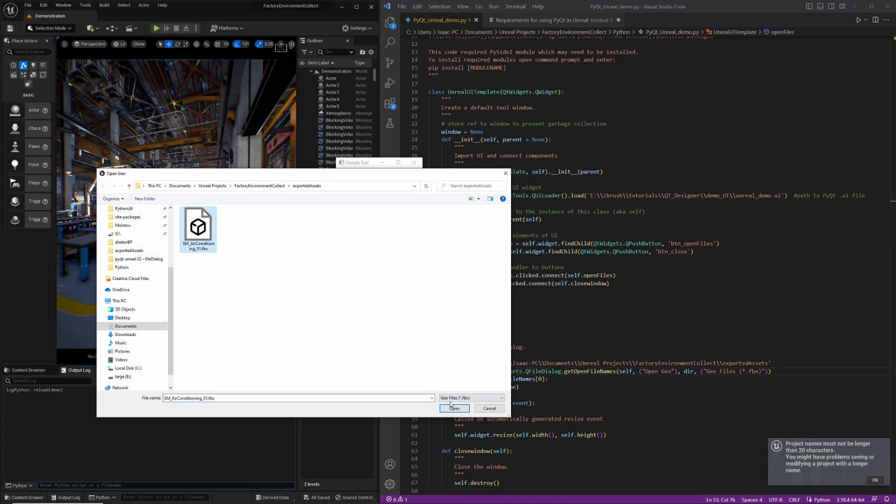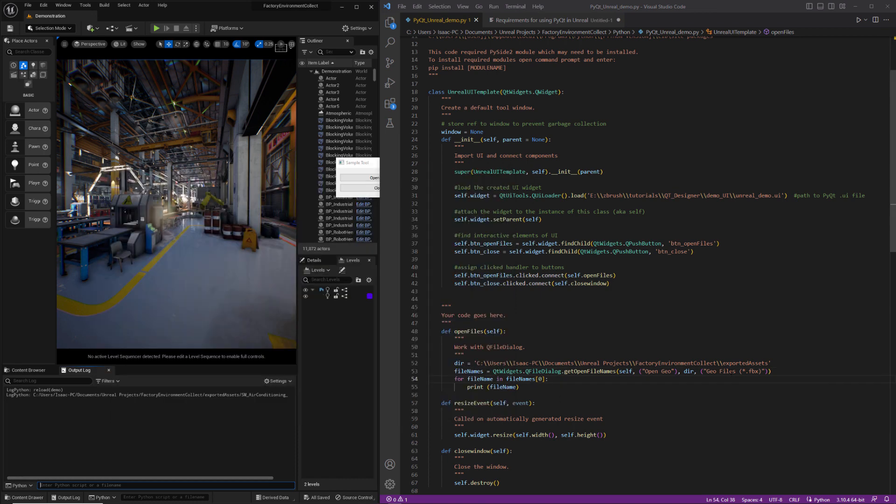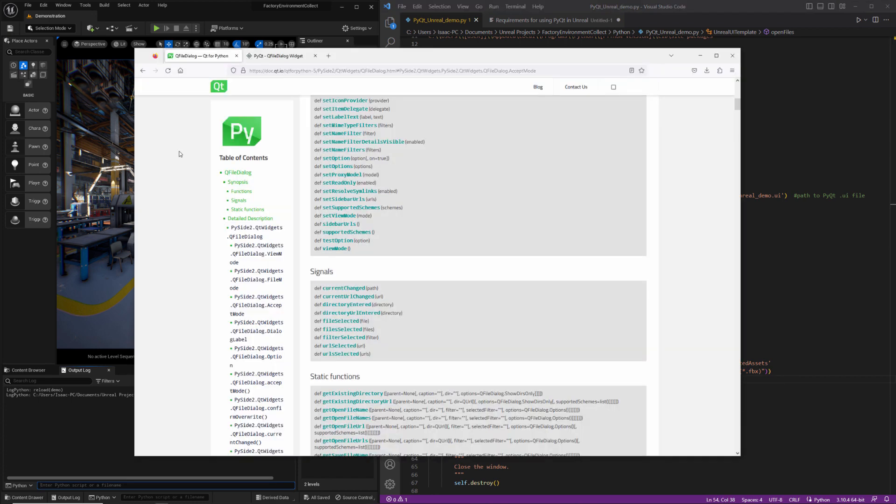Down here it says geo files. That's populated down here. And then open geo. That data is coming from this label right there. I want to clarify this part here doesn't matter. This part matters a lot. That's going to actually be what determines what shows up in your available files.